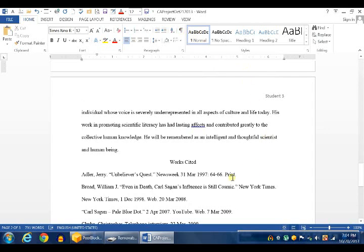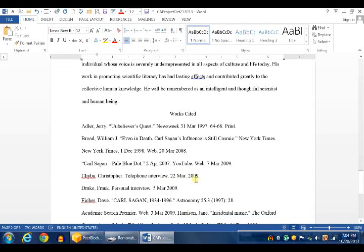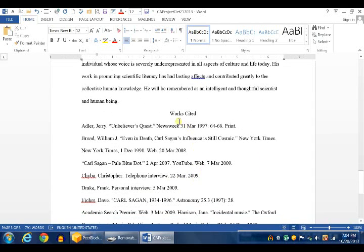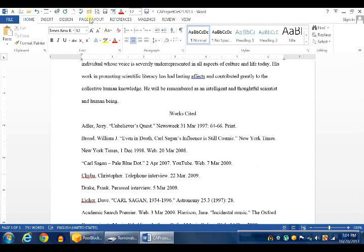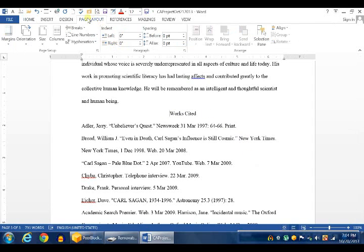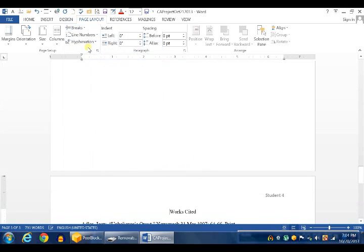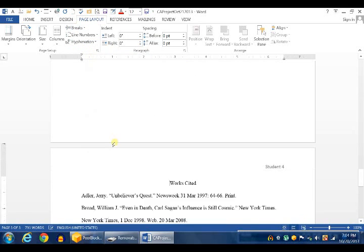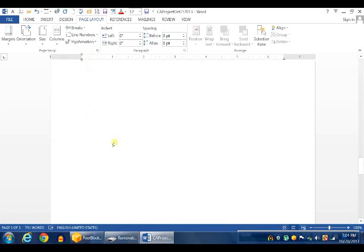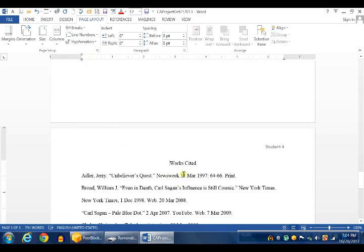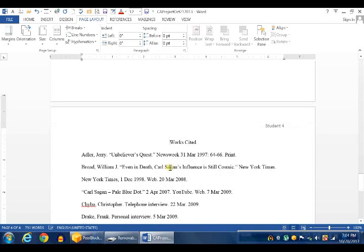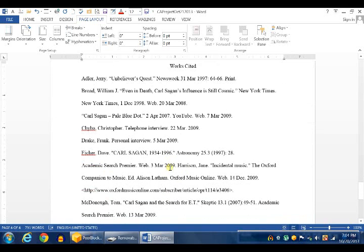Now, we need our Works Cited page on a different page. Click in front of Works Cited, and then click on the Page Layout tab. Click in the Page Setup group, click on the Breaks drop-down box, and choose Page. That inserts what is called a Page Break. It causes this content to start on a new page.